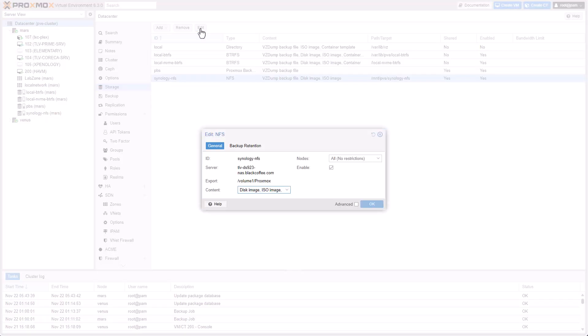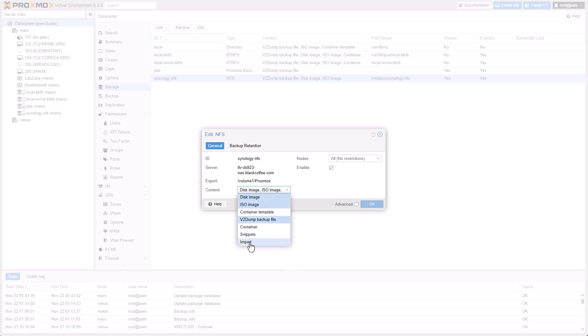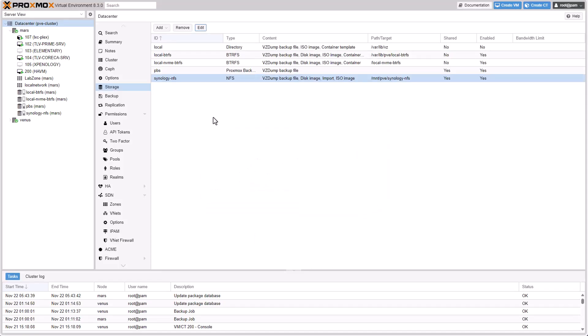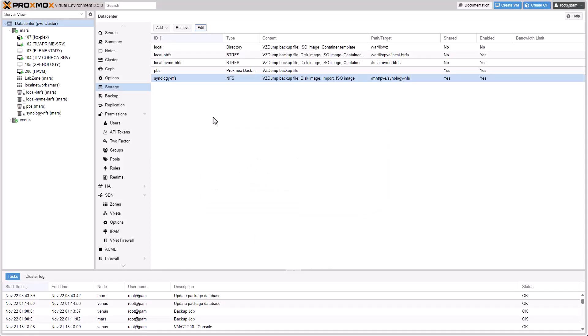In Proxmox, you will need to tell each storage what is it used for. I don't know why, that's just the way it is. And you will have the option now to select Import. Make sure it's selected. Click OK.